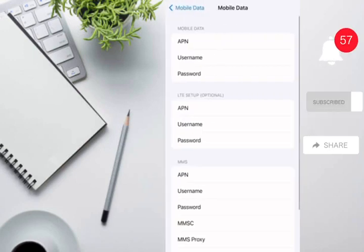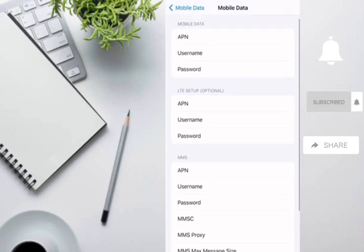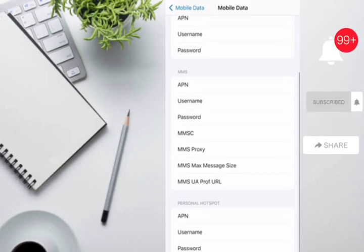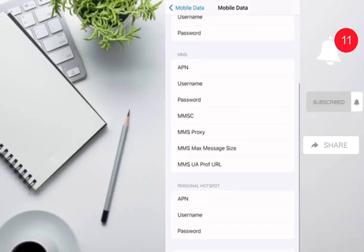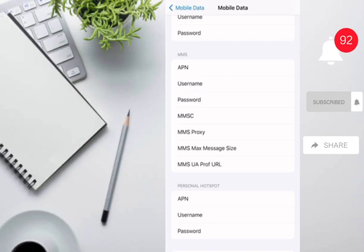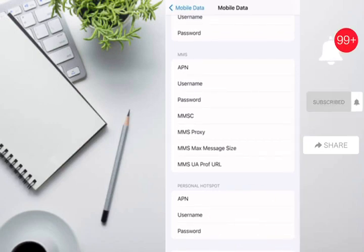In this menu we can see different sections: the section for Mobile Data, a section for LTE setup and MMS, and the last section we can see here is for Personal Hotspot. If these fields are empty or no data is entered here, then this is the issue.